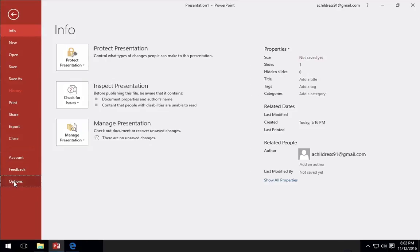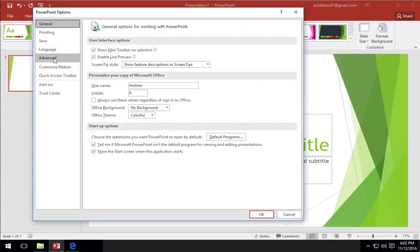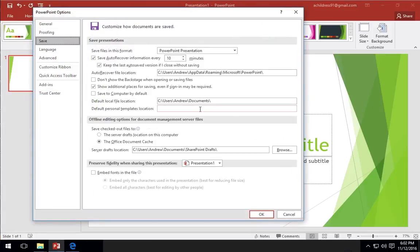Go to the File Options menu and in the Save panel, find the box that says Default Personal Templates Location. This is the folder where PowerPoint will look for your templates.